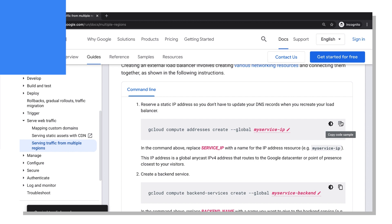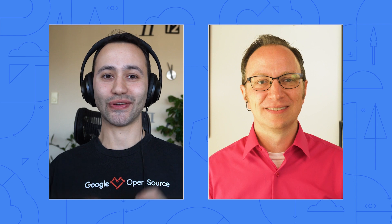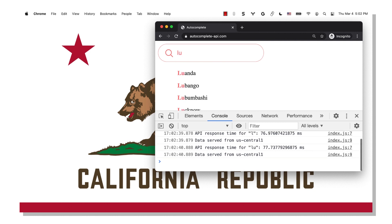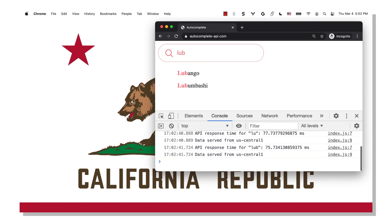Sounds good. All right, we're back. What now? Let's first make sure that you haven't broken anything for users in the US. Do you want to make a request? Trying it out now from here in California. It's still working and it's still fast.